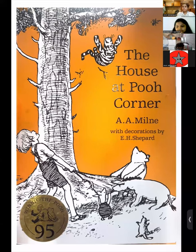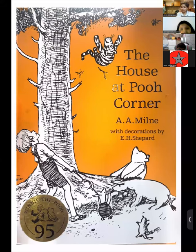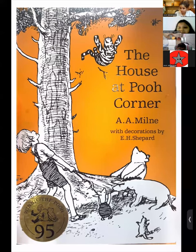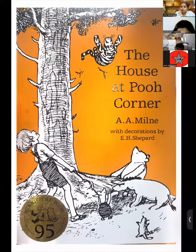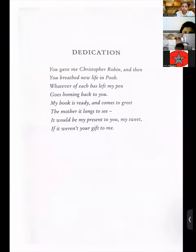This is a classic story — the story of Winnie the Pooh. We have been hearing it even during my days when I was as little as you, and even my parents used to watch Winnie the Pooh movies. The author's name is A.A. Milne, and the decorations — which means illustrations — are by E.H. Shepard. Whenever a book has been written, the author tries to dedicate it to someone.